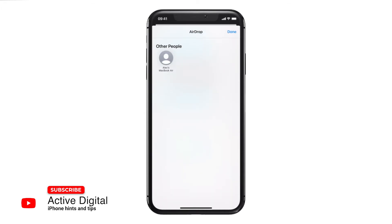Select AirDrop and all of the devices within range that can accept through AirDrop will come up, and all you do is select the device.